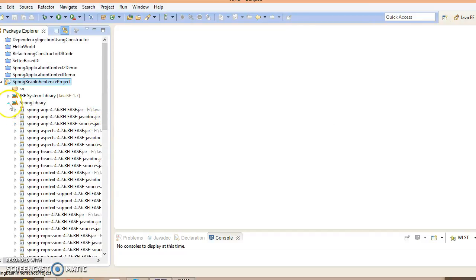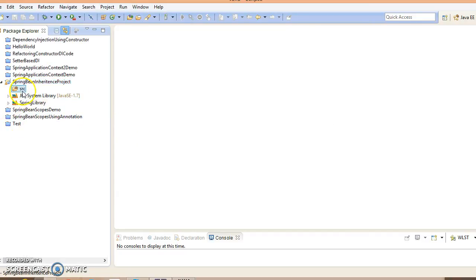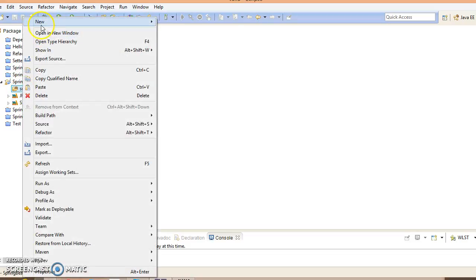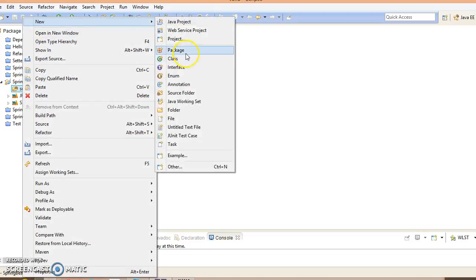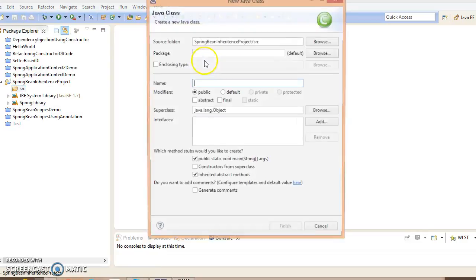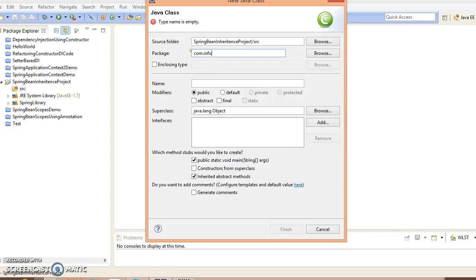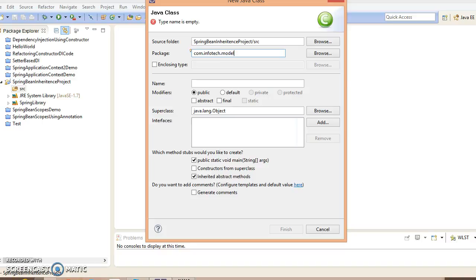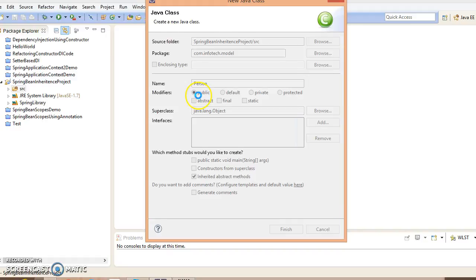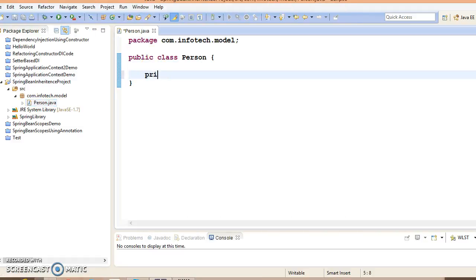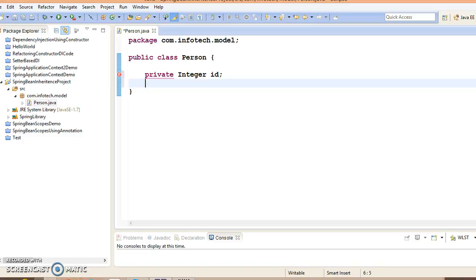Now let's create a class in package com.infotech.model and this class name I'm going to specify as Person. This class contains some private fields like private Integer id, private String name.